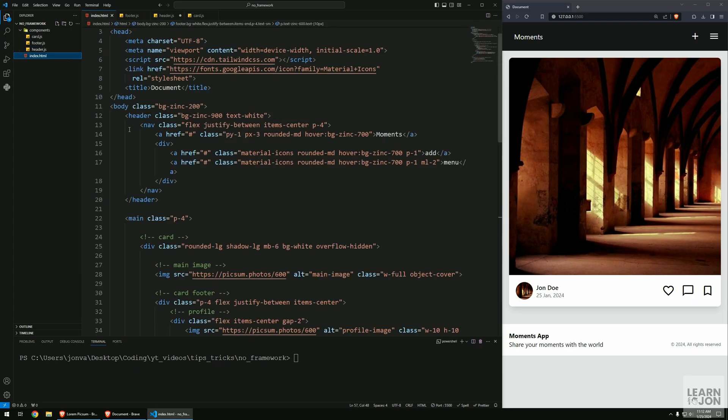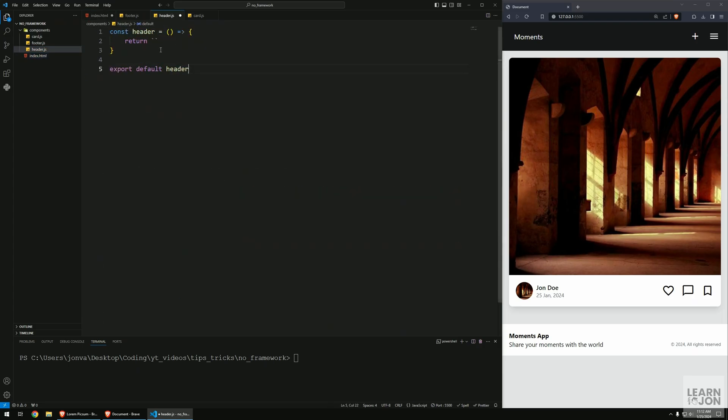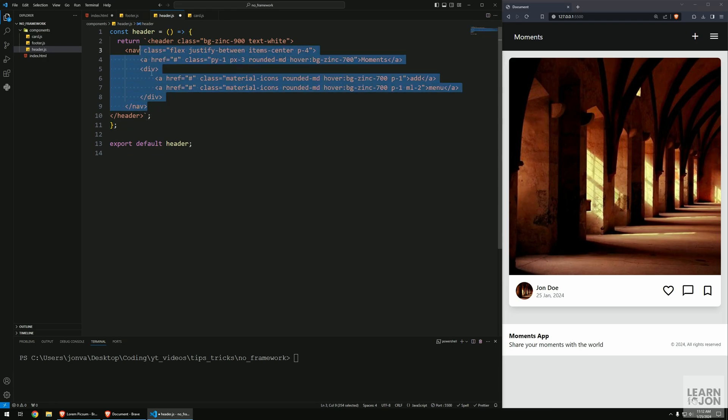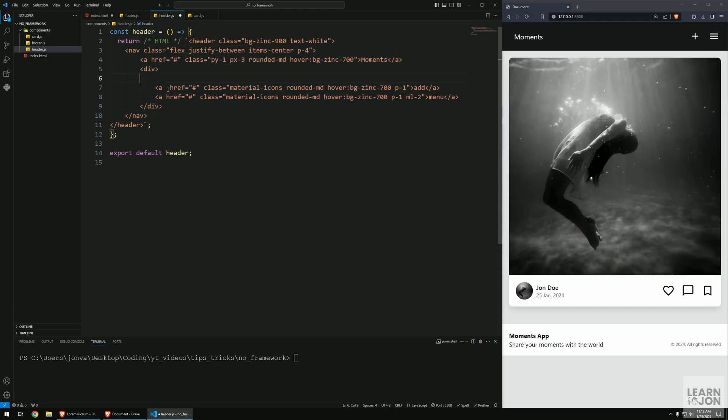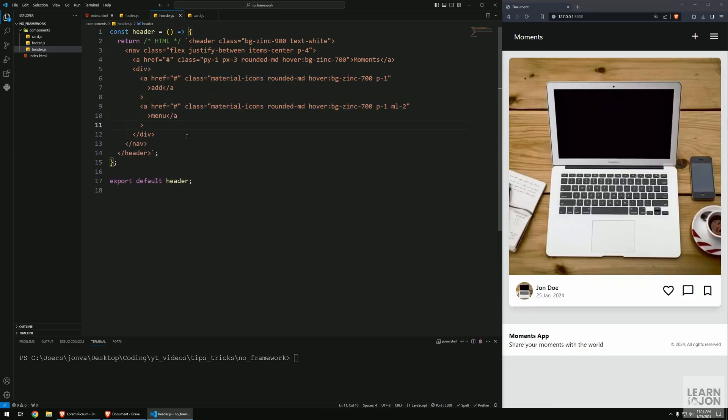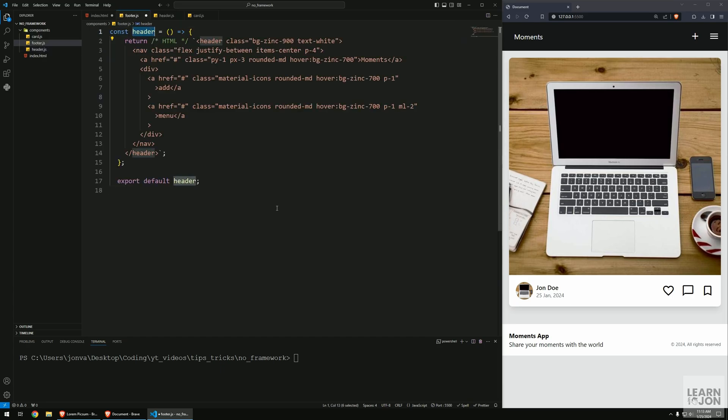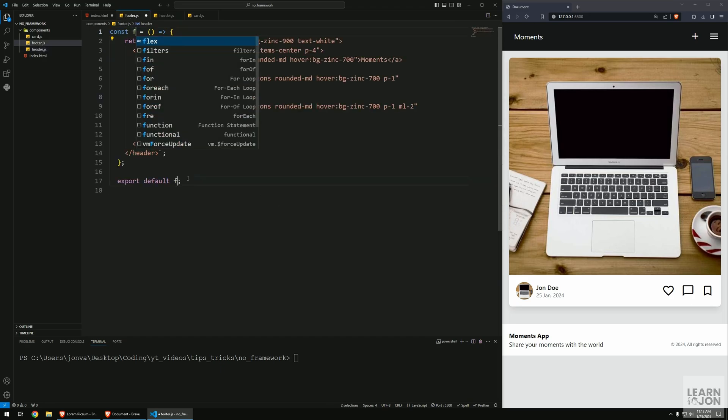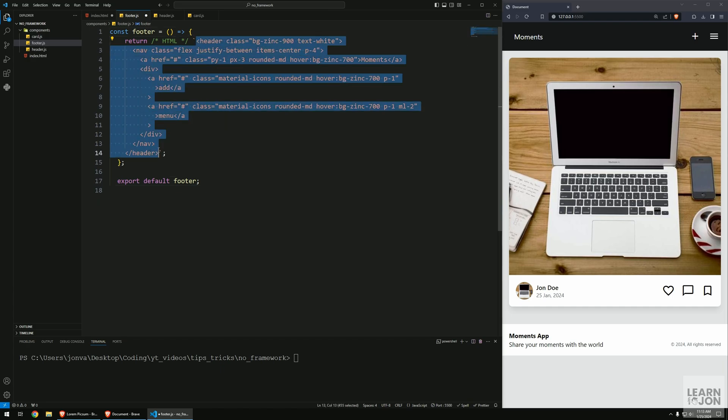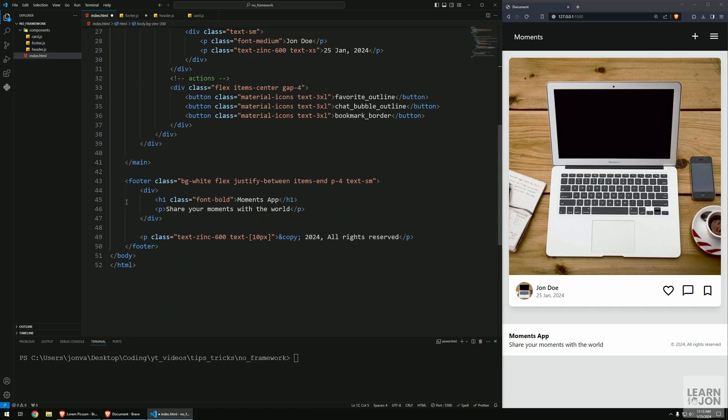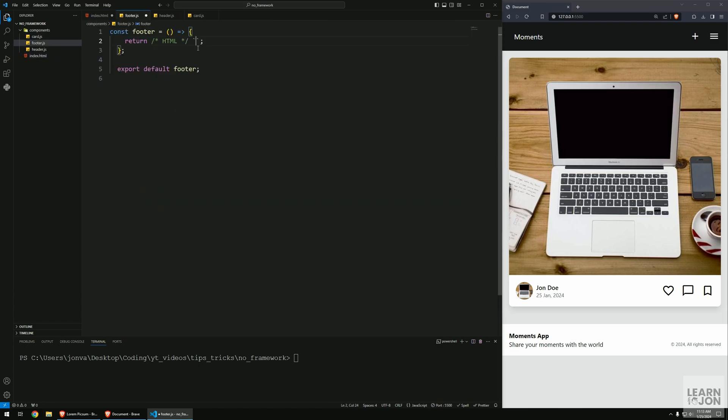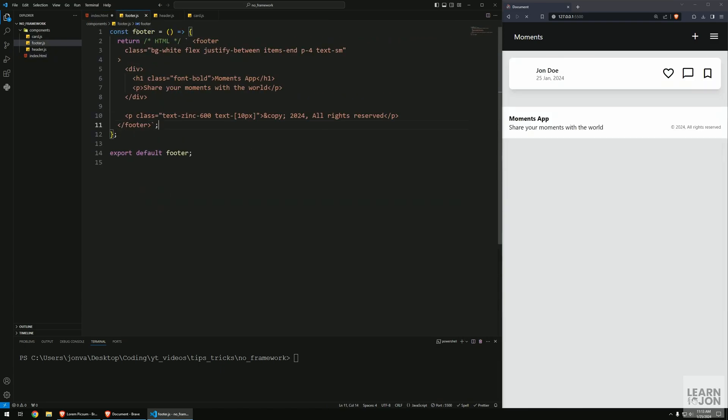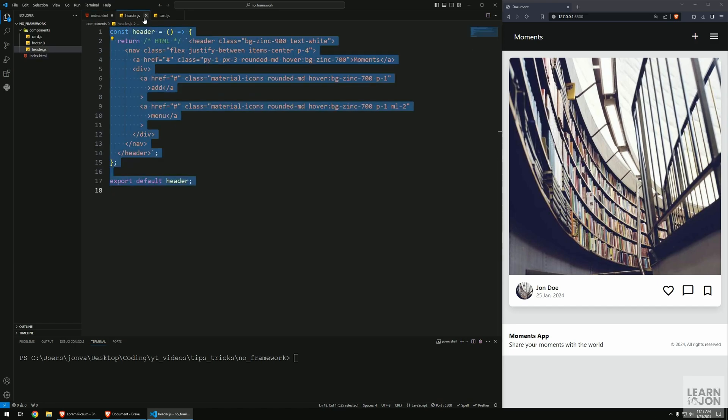I'm going to go to index, grab the header, cut it and paste it here. If I try to format this, Prettier doesn't understand this is HTML. We can add a comment saying this is HTML so it formats correctly. I'm going to copy this whole thing and go to footer, paste it, change the header name to footer, and return the footer instead. Back in index I'm going to cut the footer and paste it here.